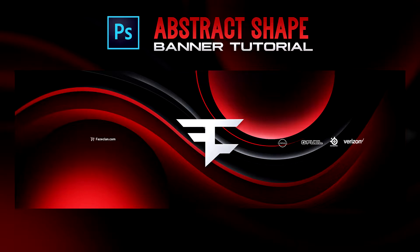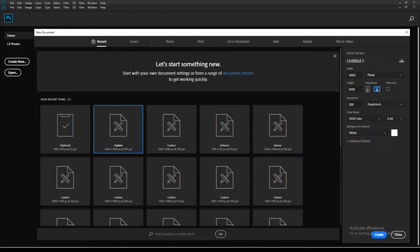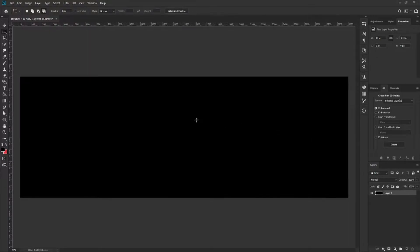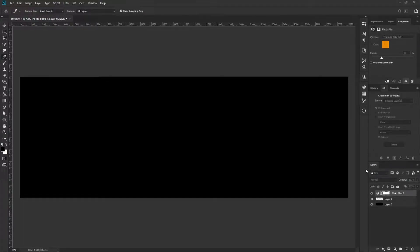First things first, we need to create a new document. For a Twitter header size, we're going to need 3000 by 1000 with 300 resolution, all in pixels. We're going to create our canvas and then get straight into it. First thing we're going to do is make our canvas black by holding Alt+Delete with a black color picked. Next, go up to the adjustments and grab a photo filter, change it to blue, and leave it on the default settings.